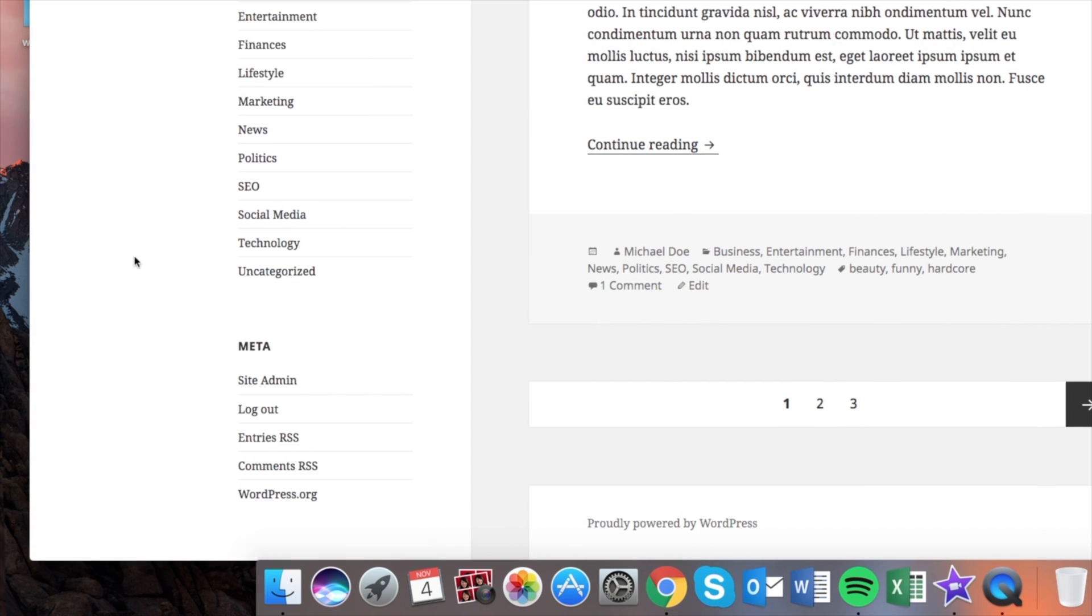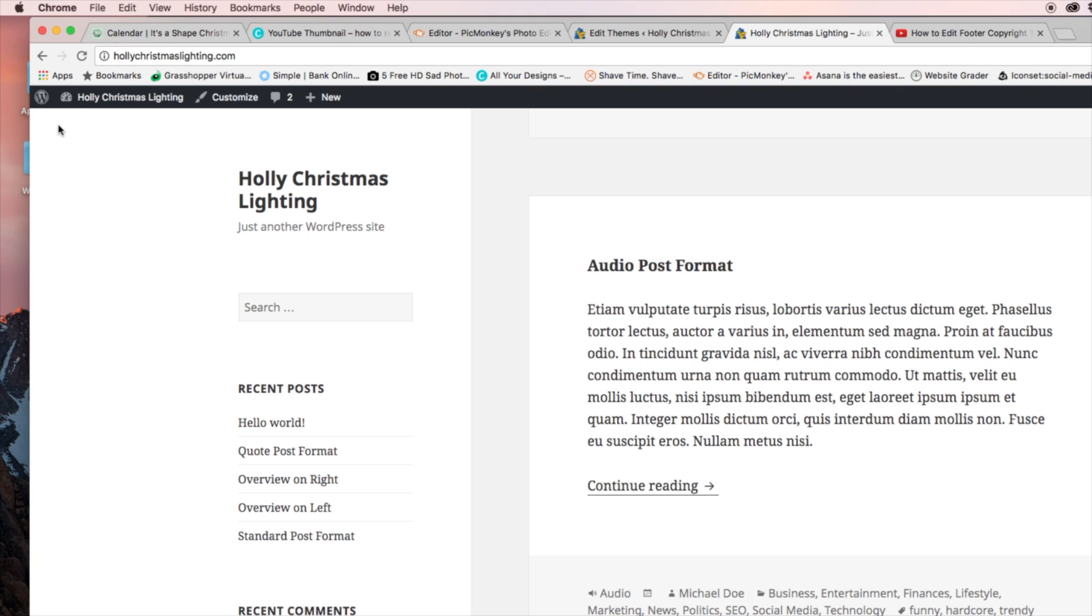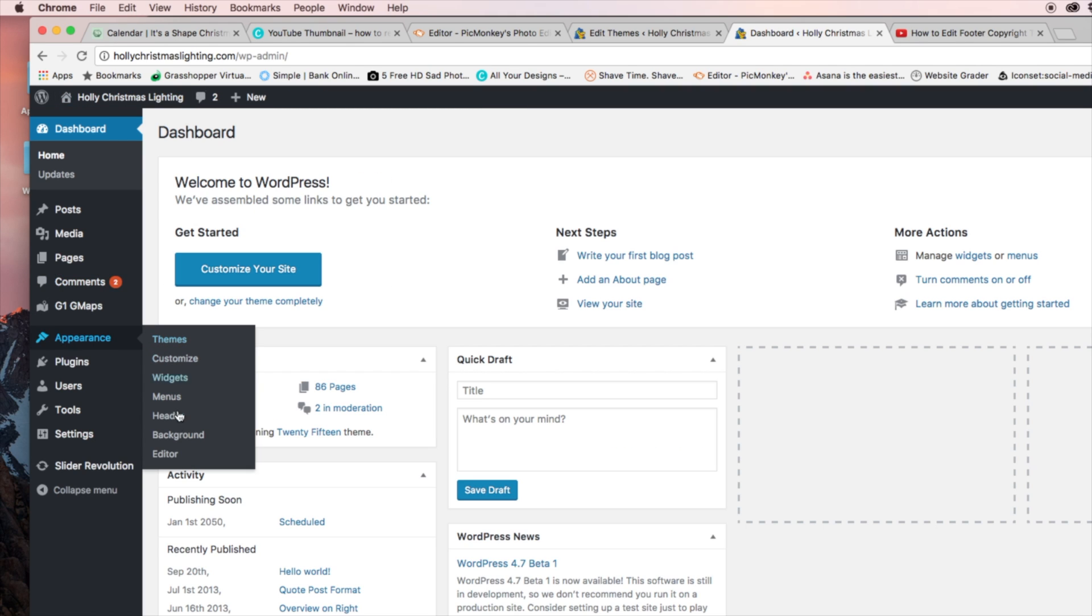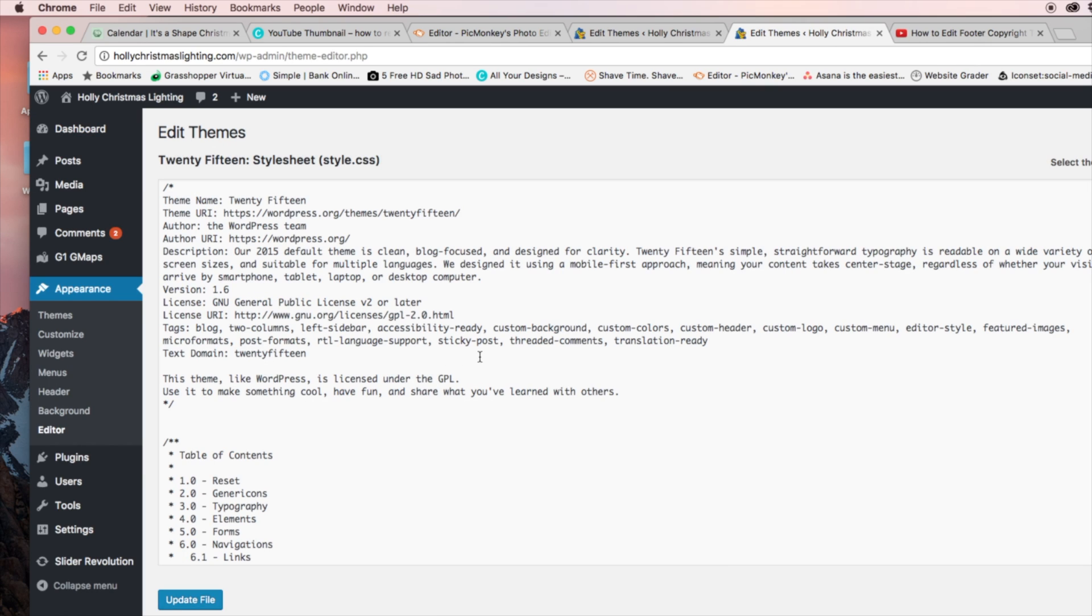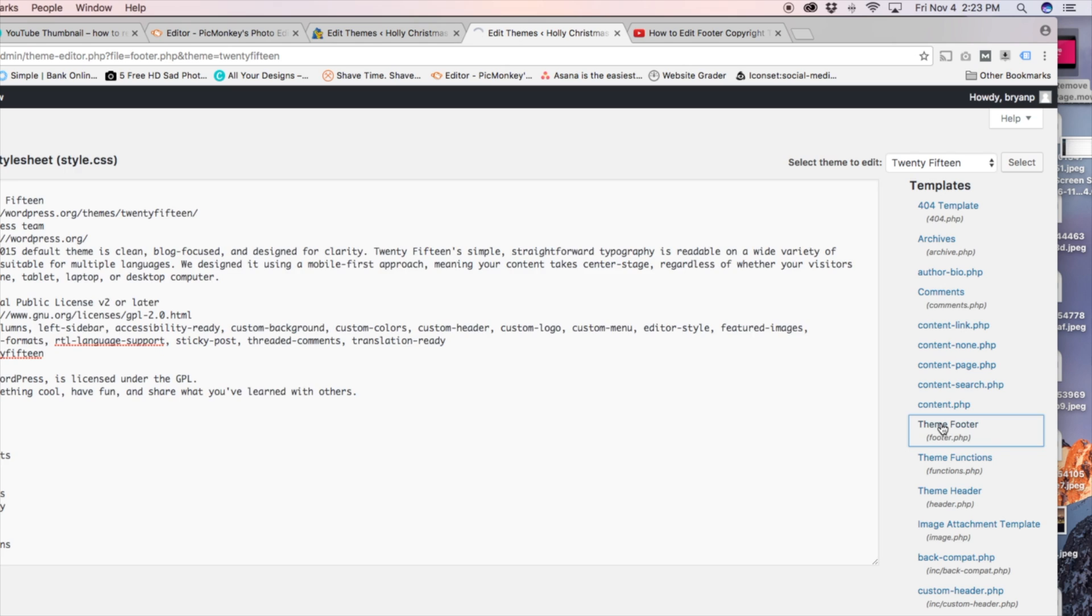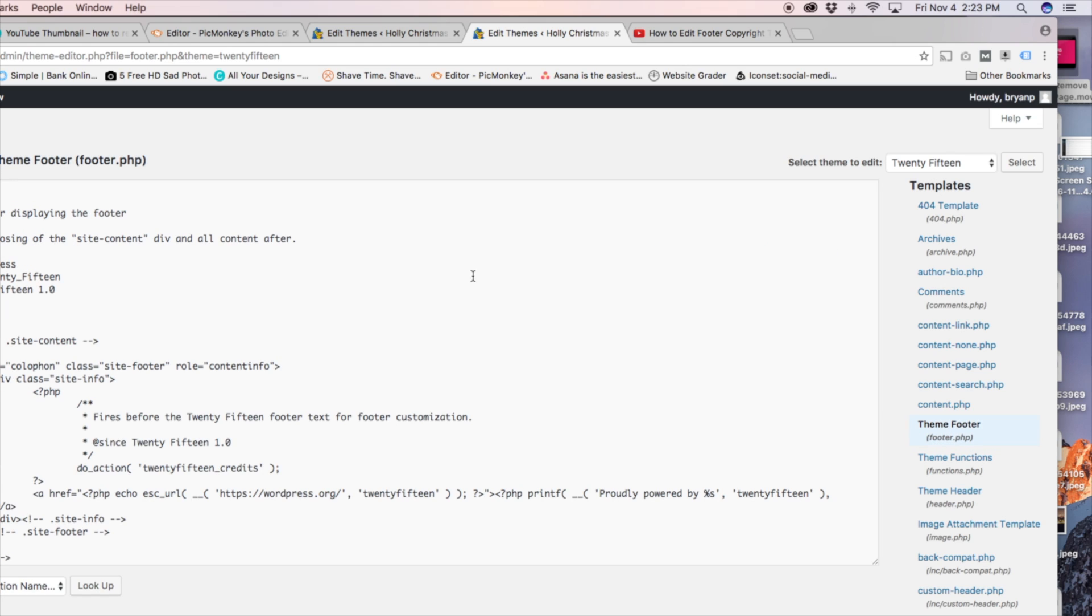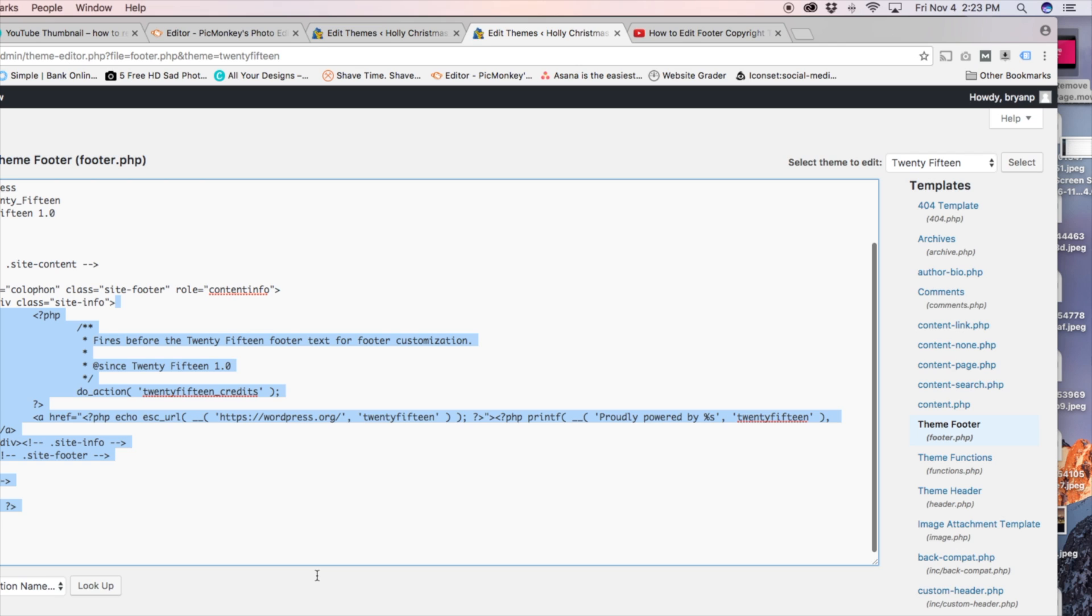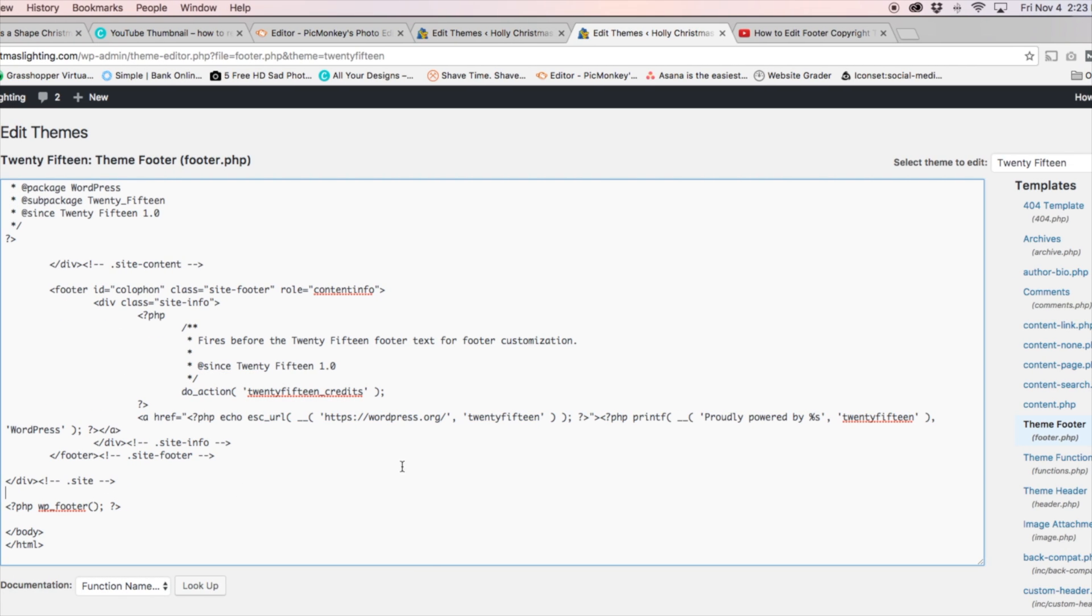Alright so let's go back to appearance, editor, and we're going to go back to theme footer. So that's a good way to find it if you're having a little bit of trouble in the code, is look for that. So it said proudly powered by WordPress, so we can see right there, we see the proudly powered by WordPress. So we know that's where we need to make the changes.